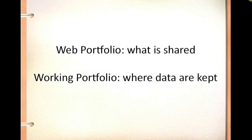Before we go any further, I'd like to introduce you to a little bit of the terminology that we use when we talk about ePortfolios. We refer to the website that the students create using data from their ePortfolios as their web portfolio, and the forms and matrices into which they put the data, the working portfolio.